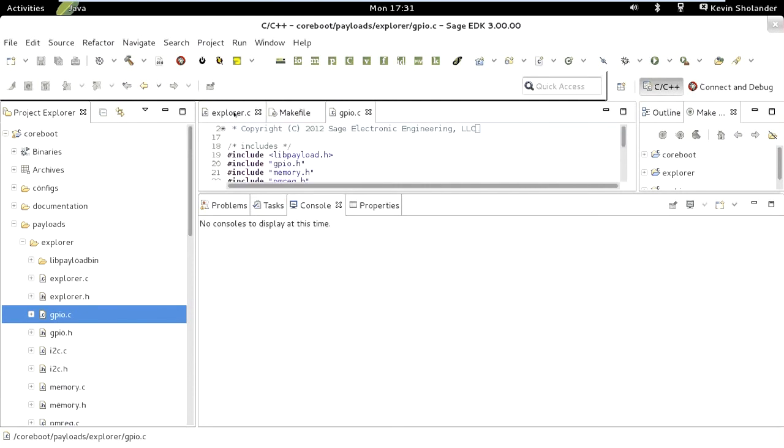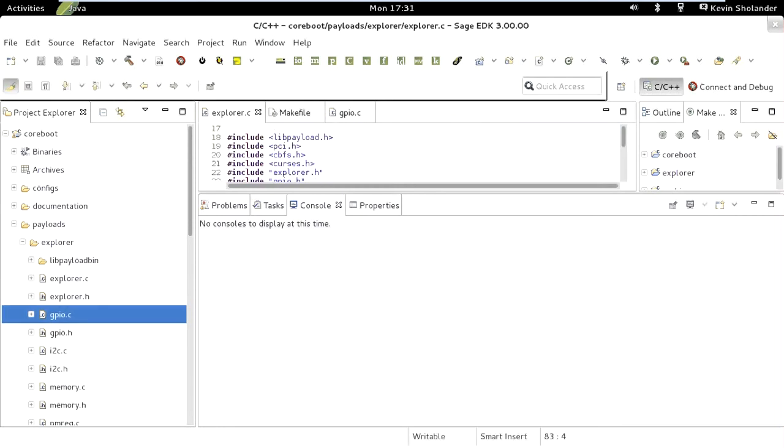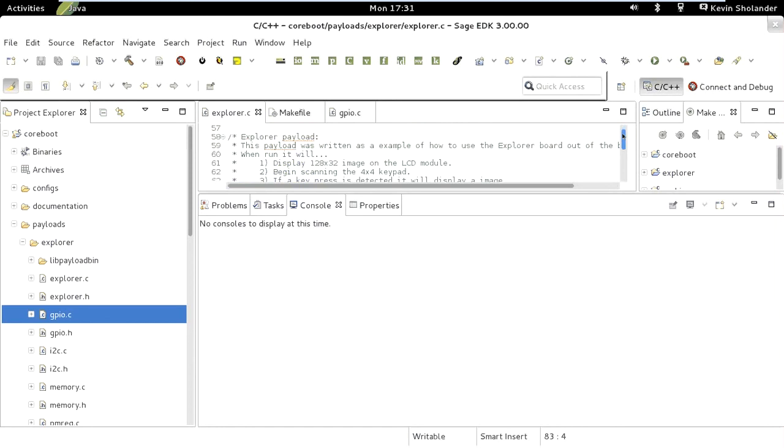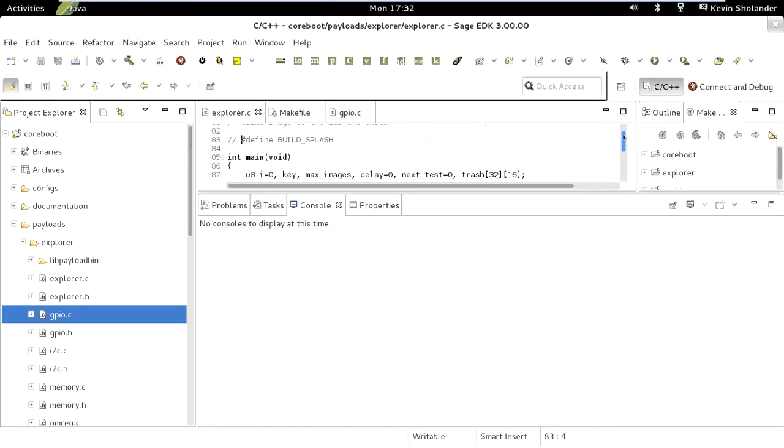The explorer.c file that I've got open here actually controls the demo program that runs on the Explorer board. I'm actually not going to make any changes just yet. All I want to do is flash the ROM that already came with the BSP. I've also got that uploaded onto the gizmosphere.org website. You can just download the ROM images directly without having to get the BSP if that's what you'd prefer.